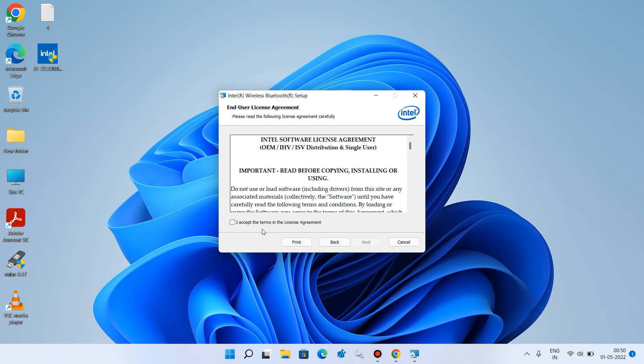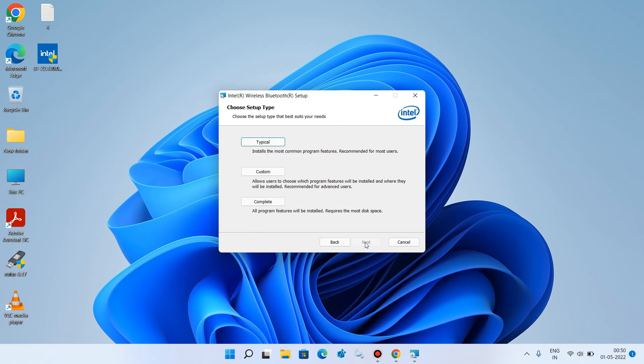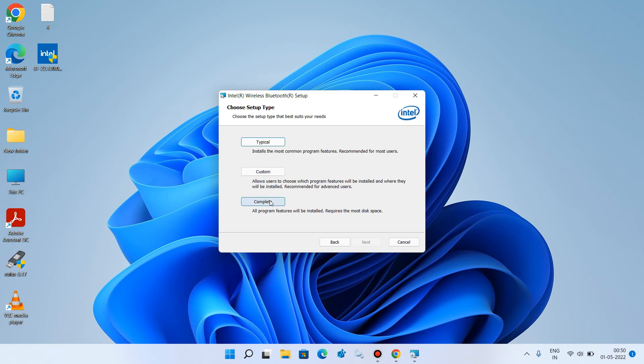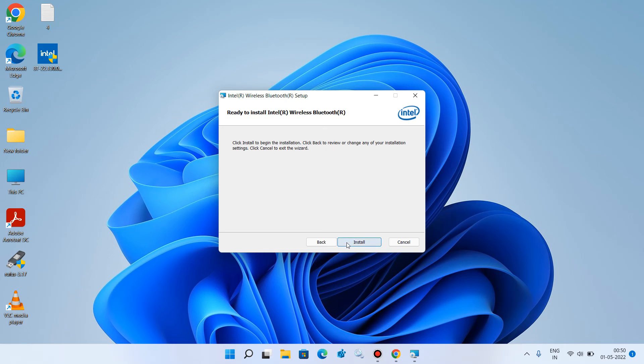Now select this, I accept the terms in the license agreement and click on next button. Click on complete button and click on install button.